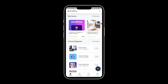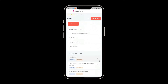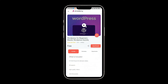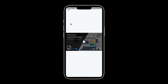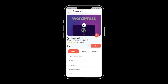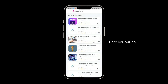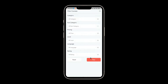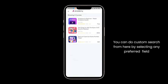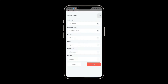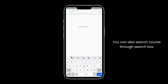Academy LMS Student Flutter Mobile App is a cross-platform application designed for both iOS and Android devices, specifically built for students using the Academy LMS platform. With this app, students have the convenience of accessing and starting their courses directly from their iOS or Android devices, eliminating the need to be tied down to a PC or desktop. It empowers students with the freedom to learn at their own pace, on their own terms, and on the devices they use every day.